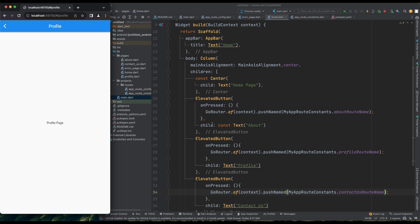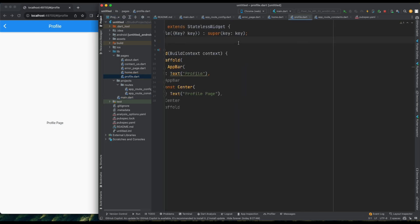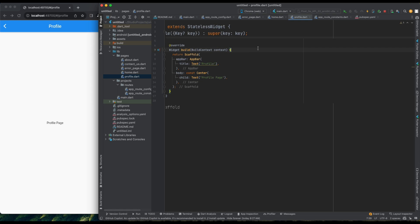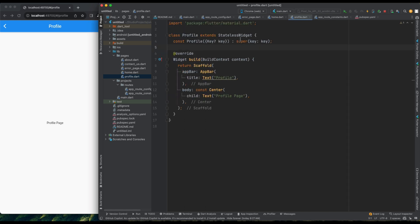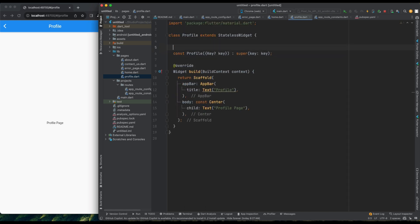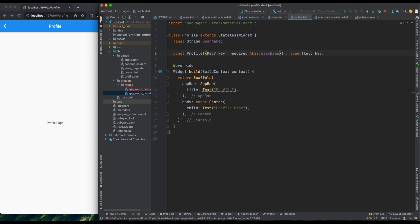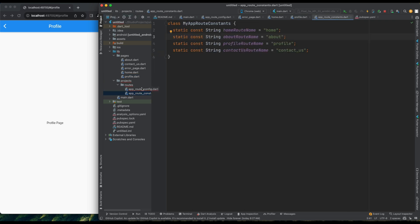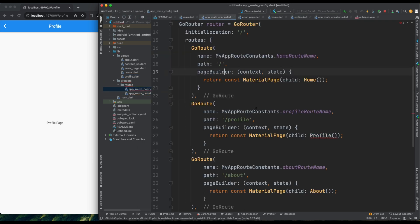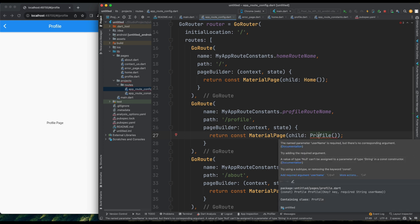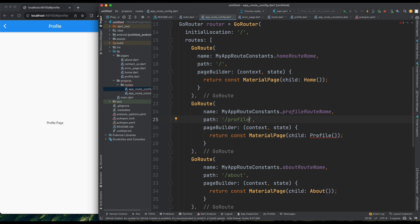Now, let's discuss passing parameters from one page to another. In the ProfilePage, let's accept a username. I'll add a constructor to the ProfilePage to accept a username parameter. This triggers an error in app root configuration because the ProfilePage now requires a constructor, but we haven't provided one yet. To pass parameters to the ProfilePage, we can use a URL parameter pattern. For example, slash profile slash then colon username.